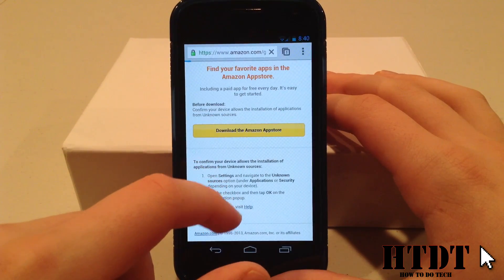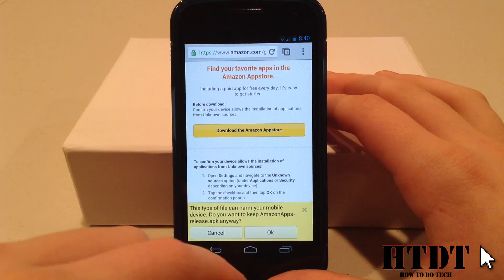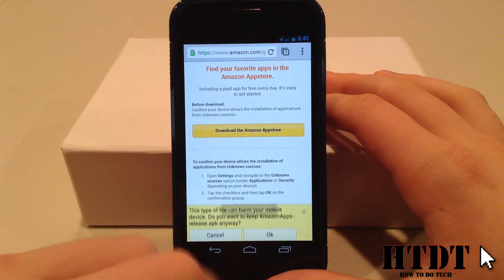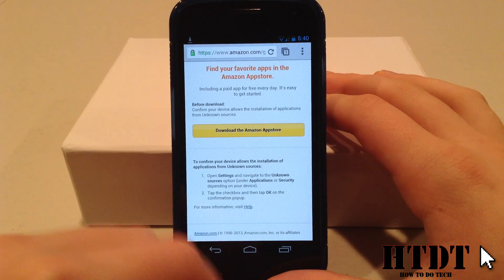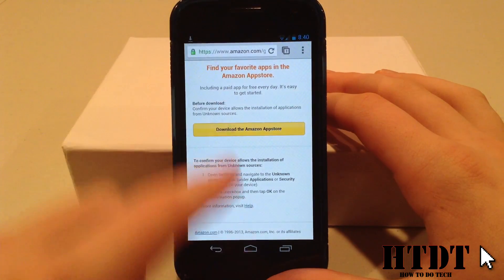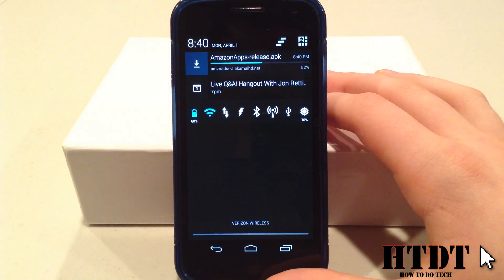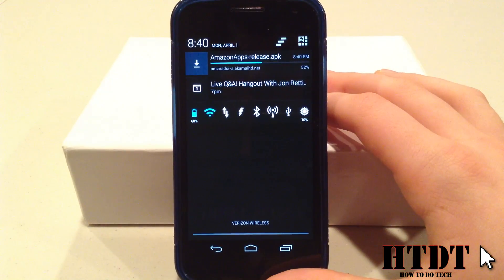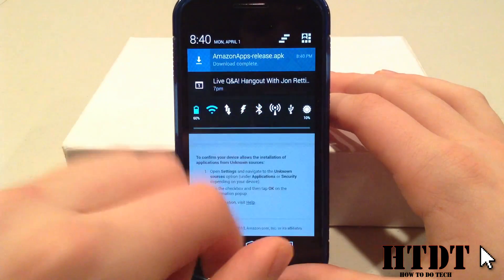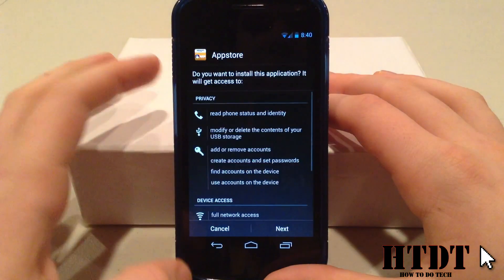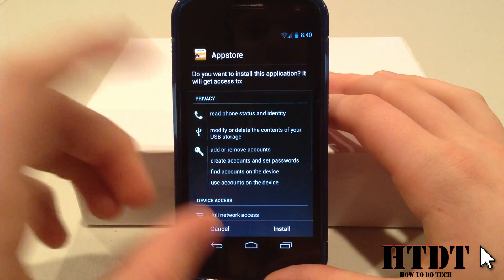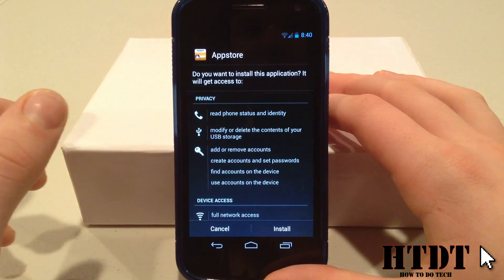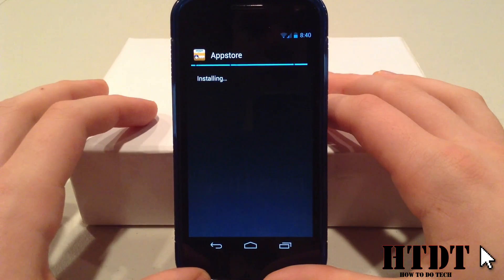The link is in the description down below to get to the website for installing the Amazon App Store. You're just going to have to hit Download and hit OK. You can scroll down and you can see it right there. Once it says Downloaded, you can just click on it to launch it. You'll have all the stuff that it's going to be accessing. You can hit Install.